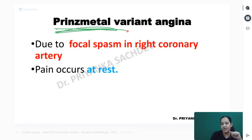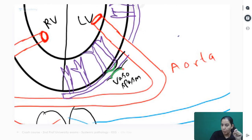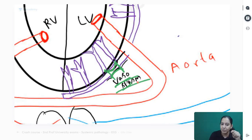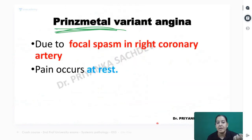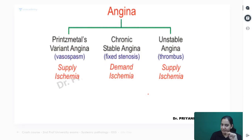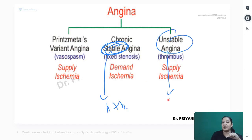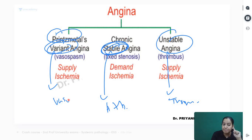Last is Prinzmetal or variant angina. Looking at the coronary diagram, this time there is no atherosclerosis and no thrombosis. The coronary focally undergoes vasospasm - a portion of the coronary undergoes spasm for a few seconds. During that spasm, the patient has severe chest pain. As soon as the spasm disappears, the patient gets relief. Spasm has nothing to do with activity - it can occur at rest, even during sleep. So the problem here is vasospasm in the coronary.